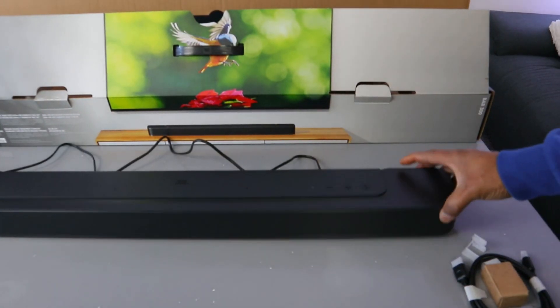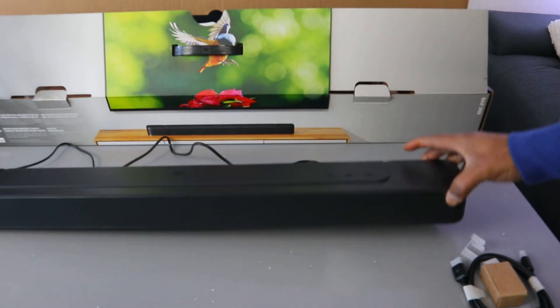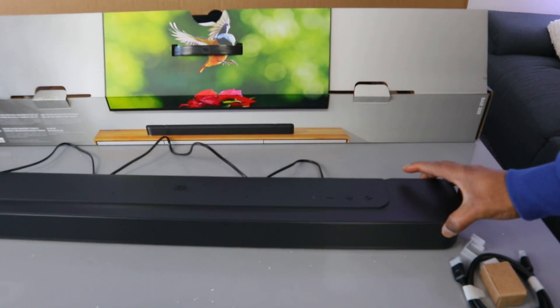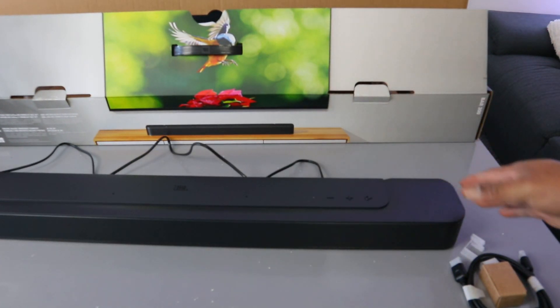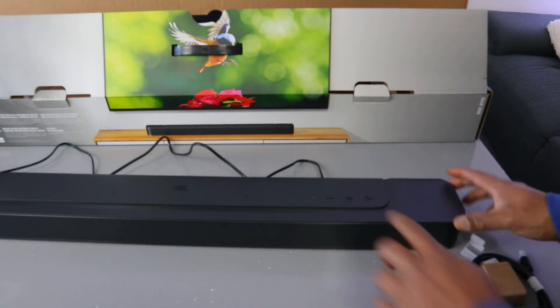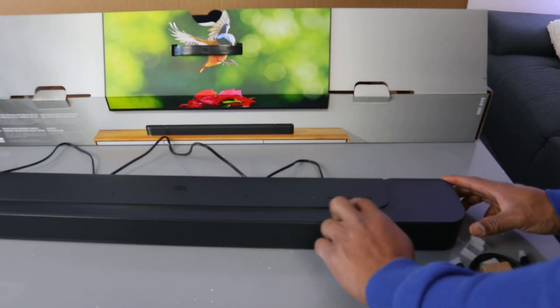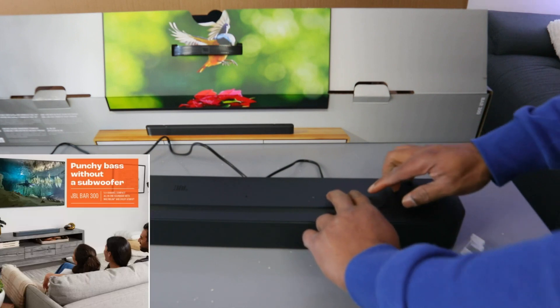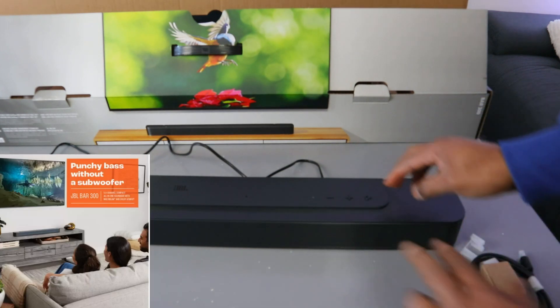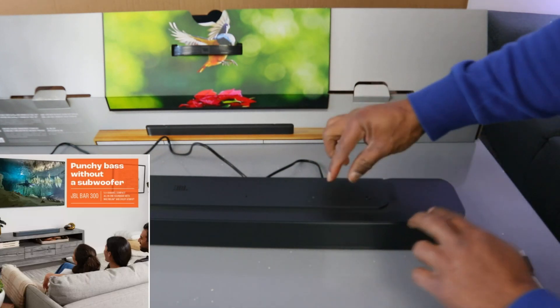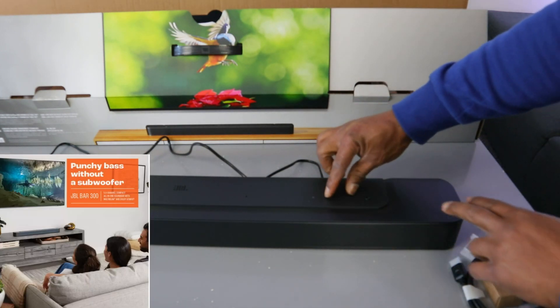This is the JBL Bar 300. If you want to reset this soundbar, you need to press minus and plus and source together. Then it will show you reset.